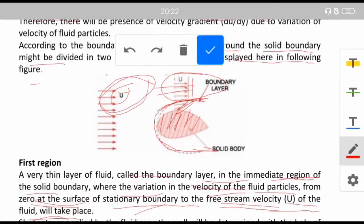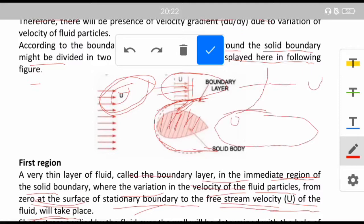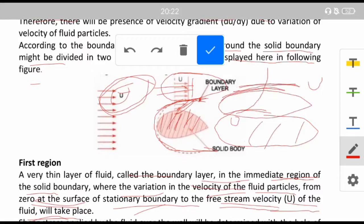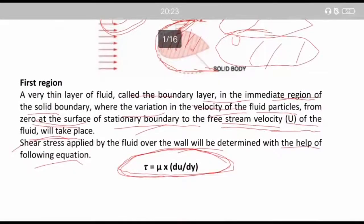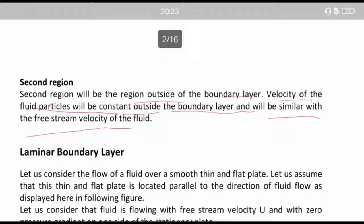The velocity is zero near the solid body and keeps transforming from zero to U until a certain limit. The solid body influences this much layer of fluid around it — up to this mark is the boundary layer. Beyond this will be the free stream velocity, which is the second region. These are the two regions that occur when a solid body is present in a free-streaming fluid.